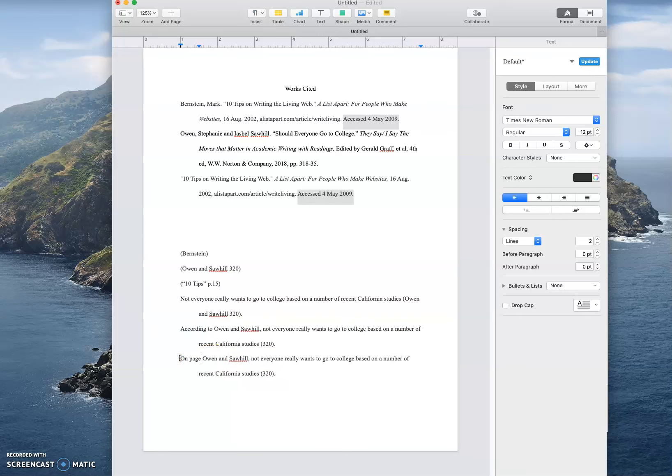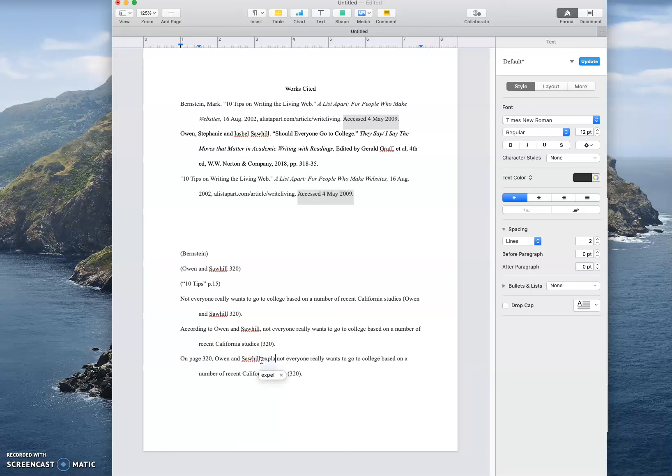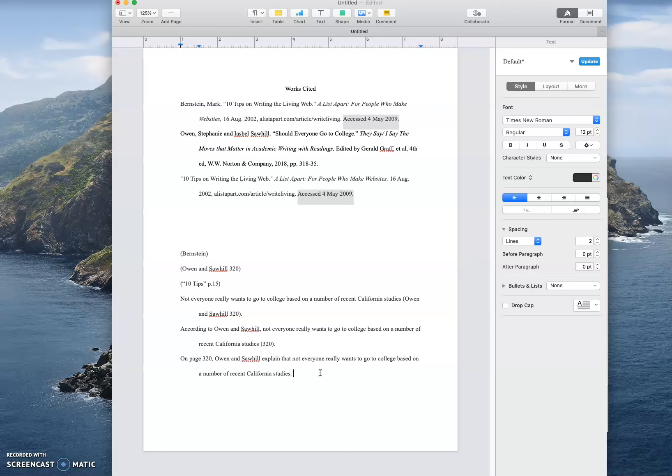I could also say on page 320 Owen and Sawhill explain that not everyone wants to go to college, and then I delete the page number off the end. And all of these are correct, any of these are correct if I have a quote.